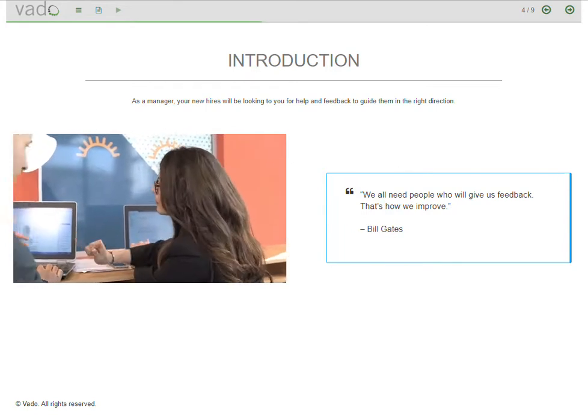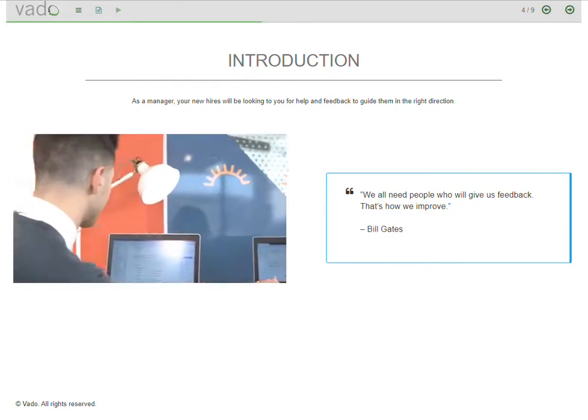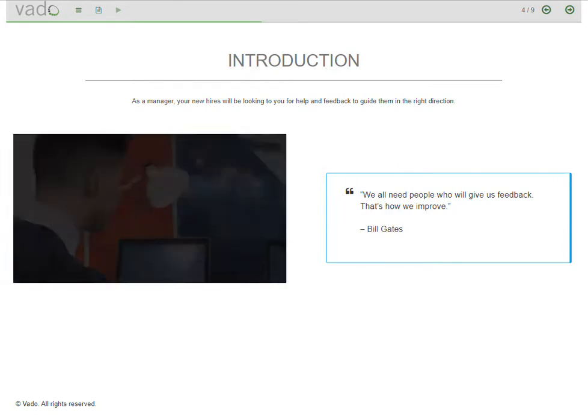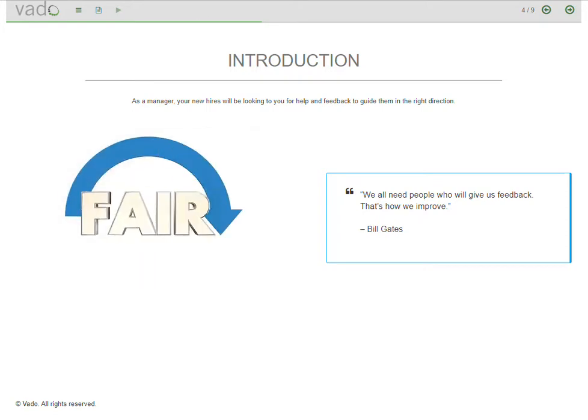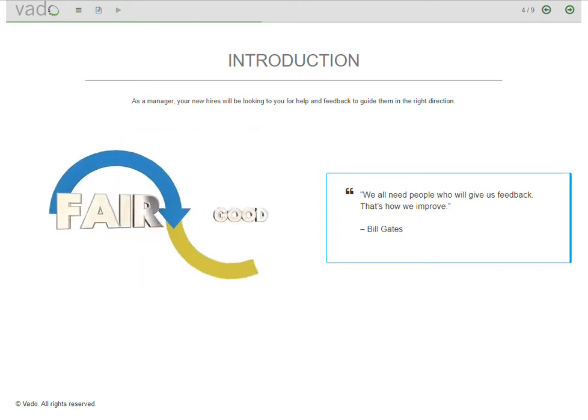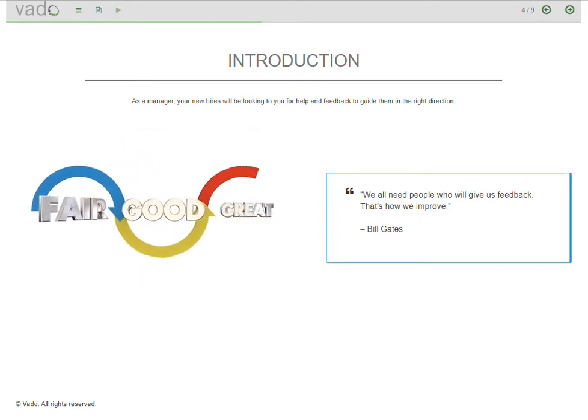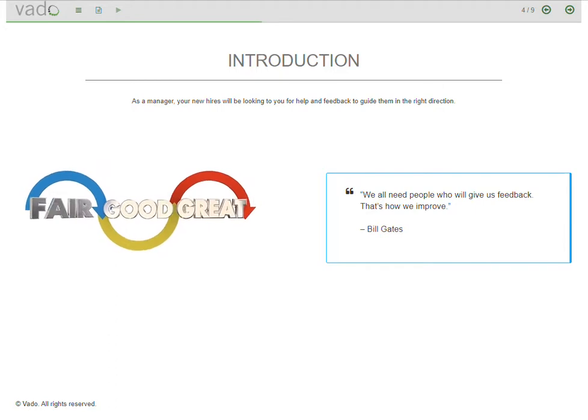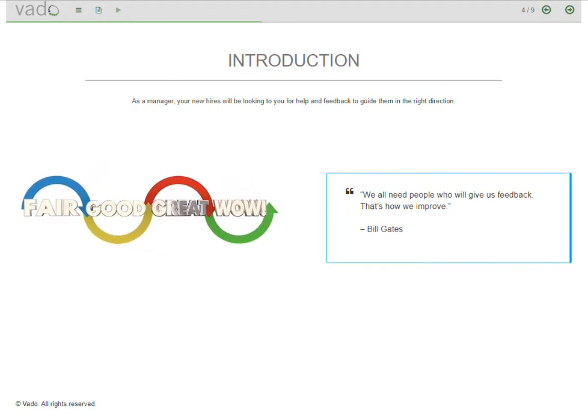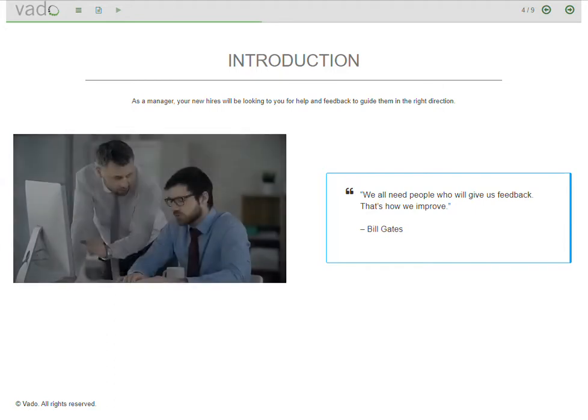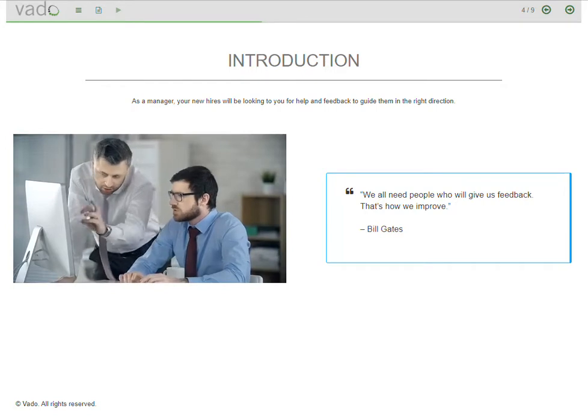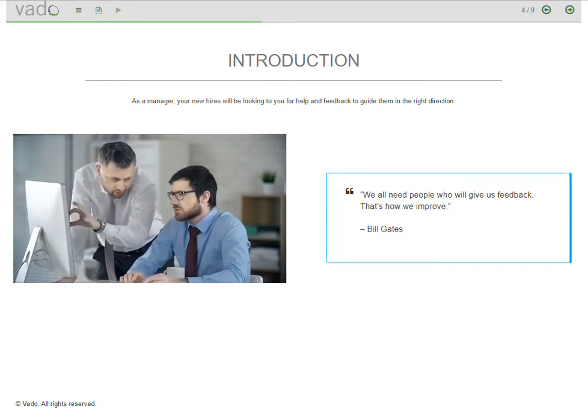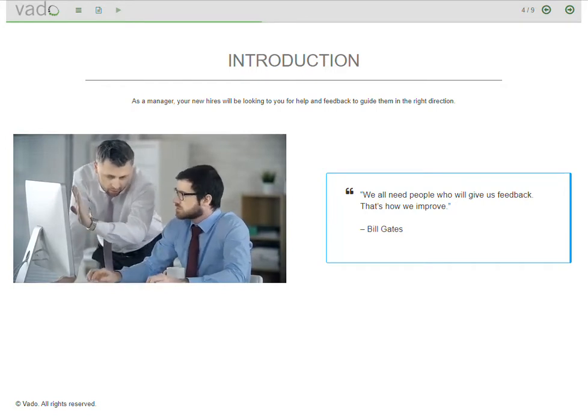A few months into a new job, which is critical for new hires. This is the time new employees need guidance to ensure they are gaining the right knowledge, building the right skills, and performing the right tasks. As a manager, your new hires will be looking to you for help and feedback to guide them in the right direction.